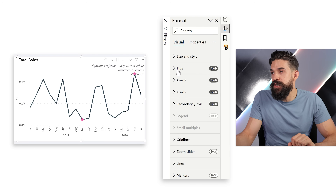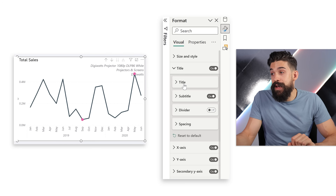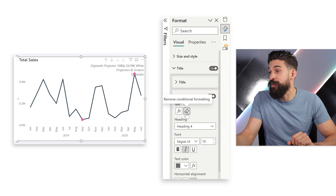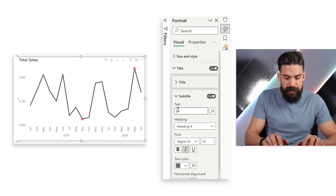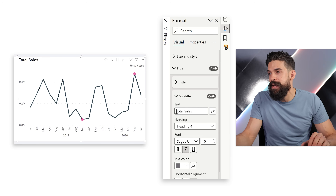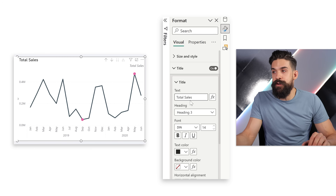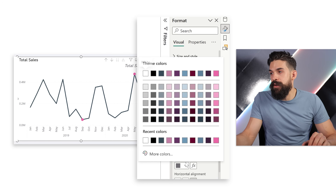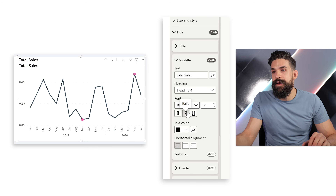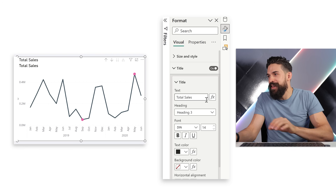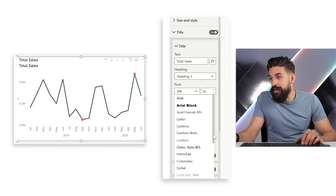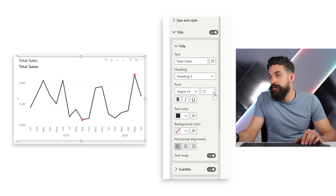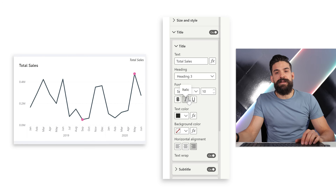I'll use the subtitle field for the title text and the title field for the subtitle content — and you'll see why. Going back to the formatting options for the chart, in the subtitle settings I'll show the main title text 'Total Sales', with font size 14, text color black, aligned left, and non-cursive — matching a normal title appearance. Then for the title field, which I want to use as my subtitle, I set the font to Segoe UI, font size 10, aligned right, and cursive.